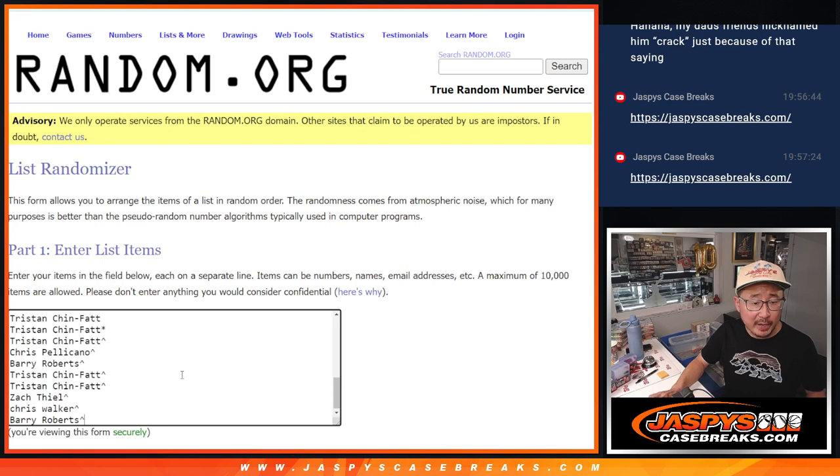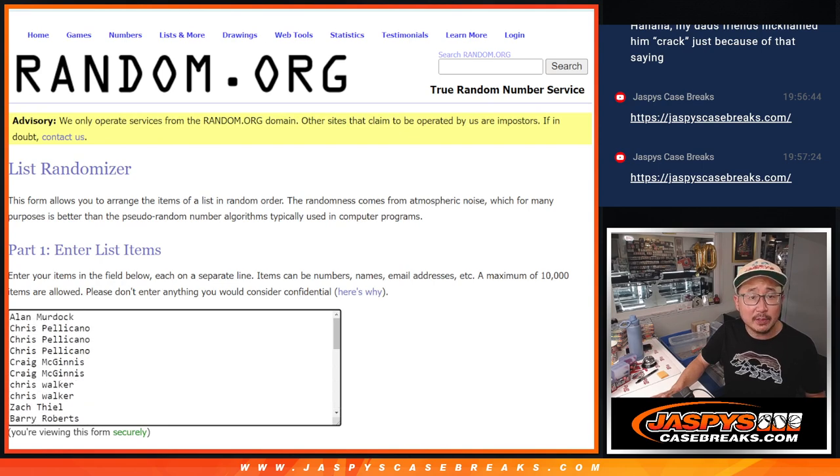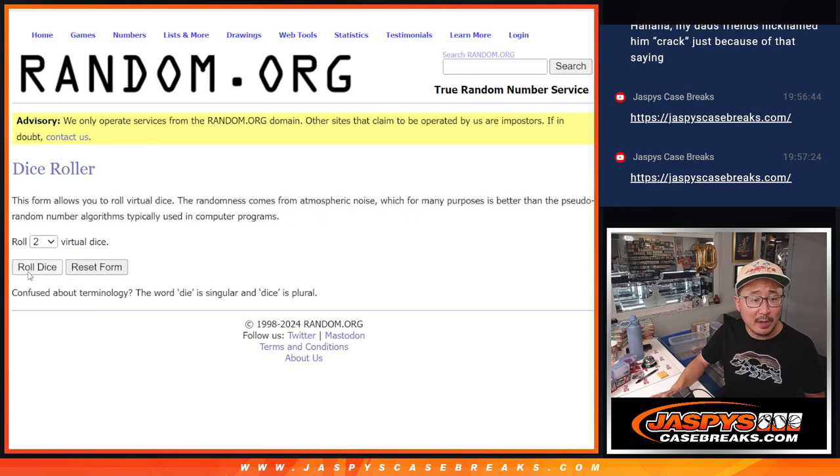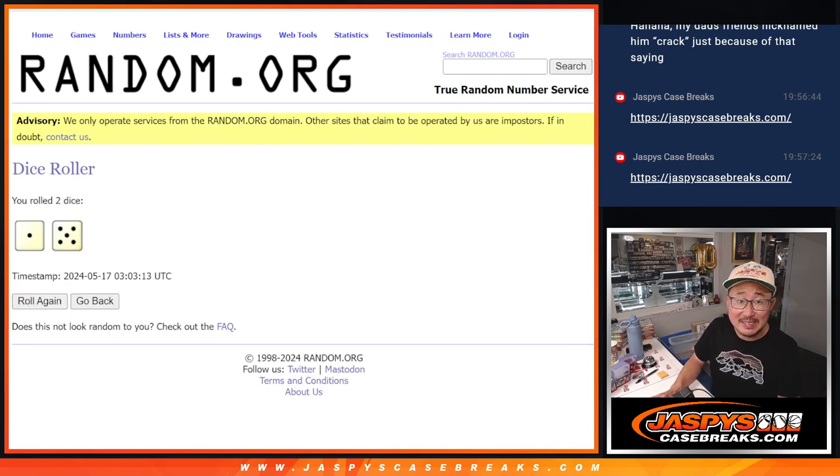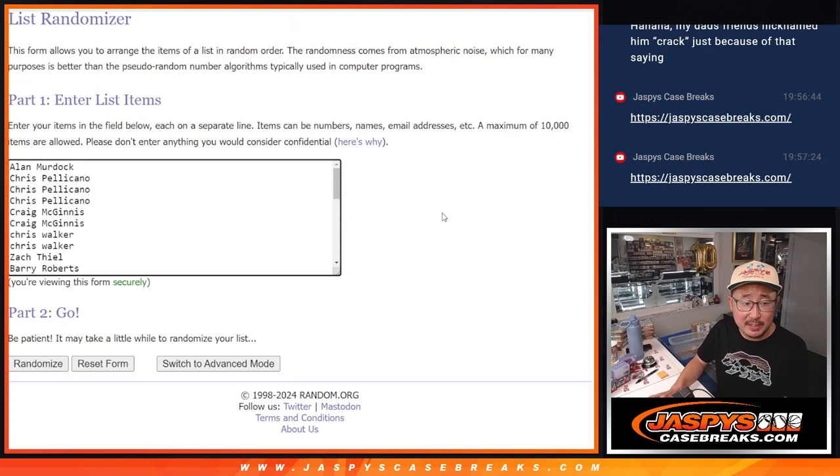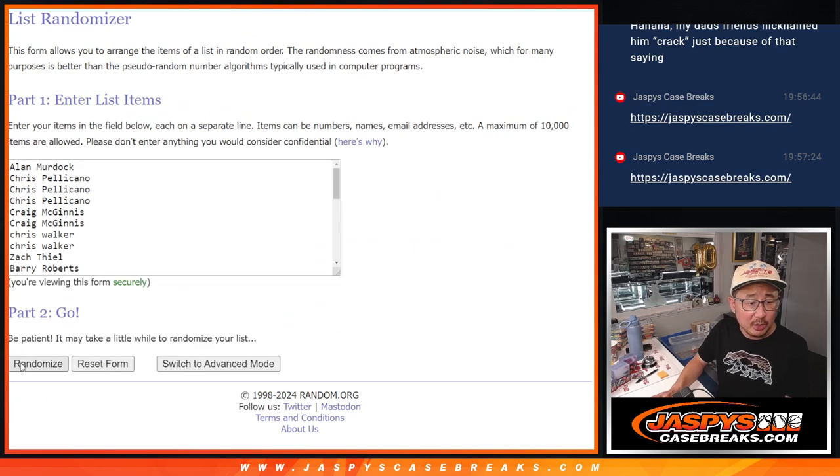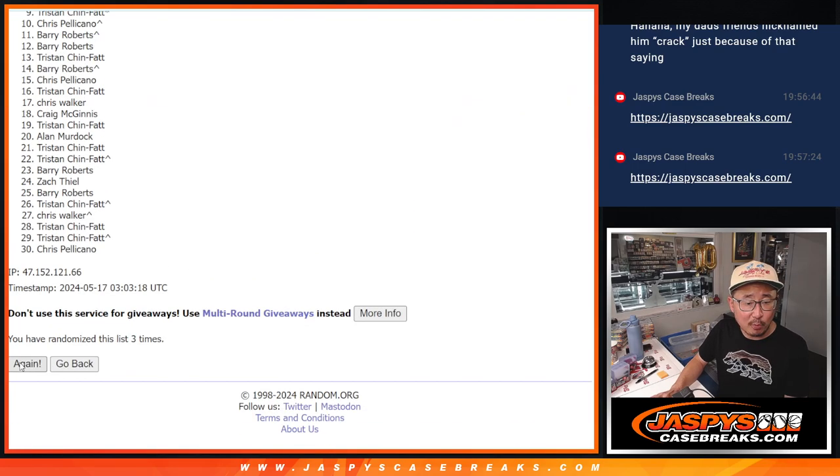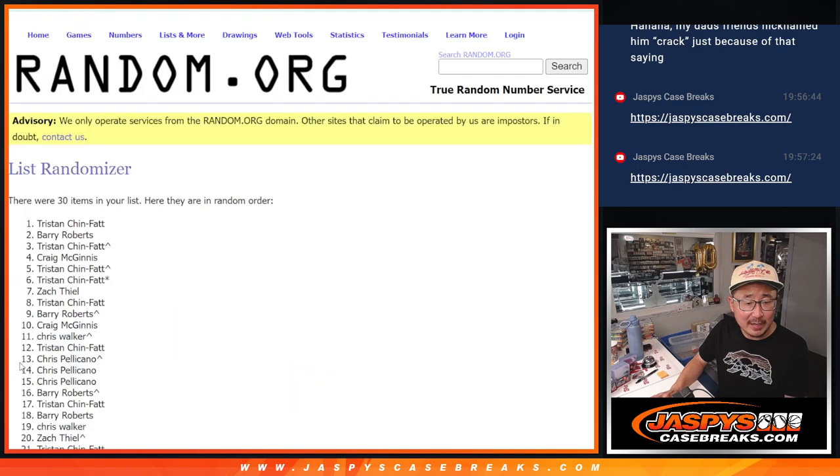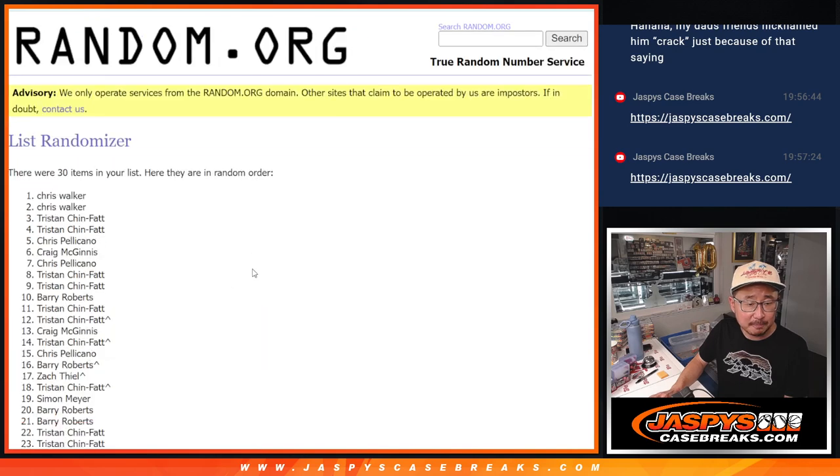For the break itself, all teams are in. Let's roll it, randomize it. One and a five, six times each. One, two, three, four, five, six.